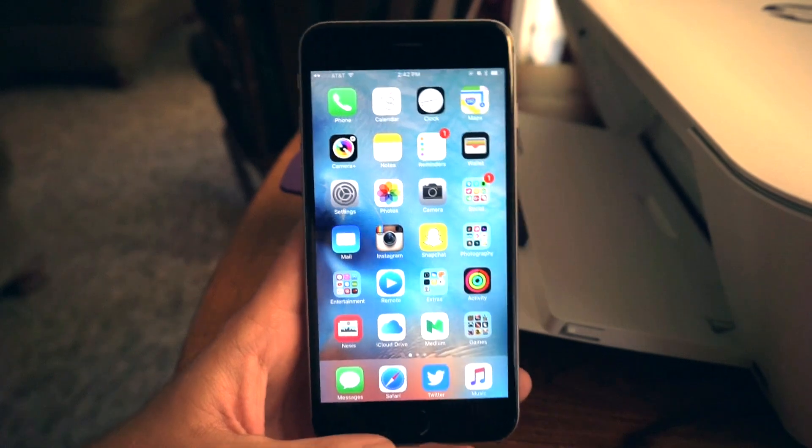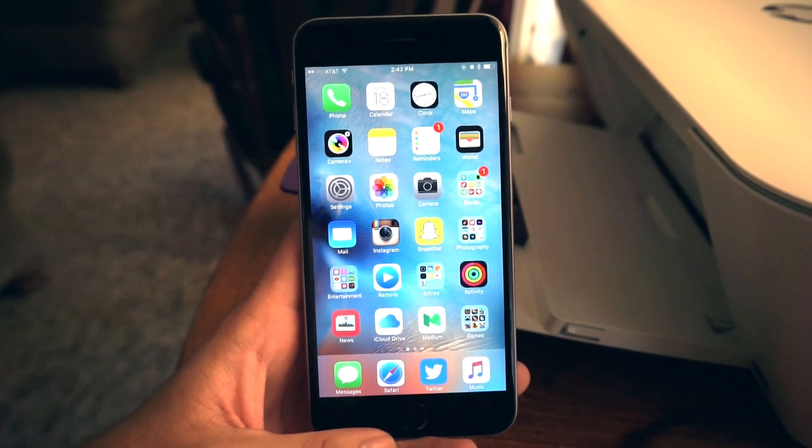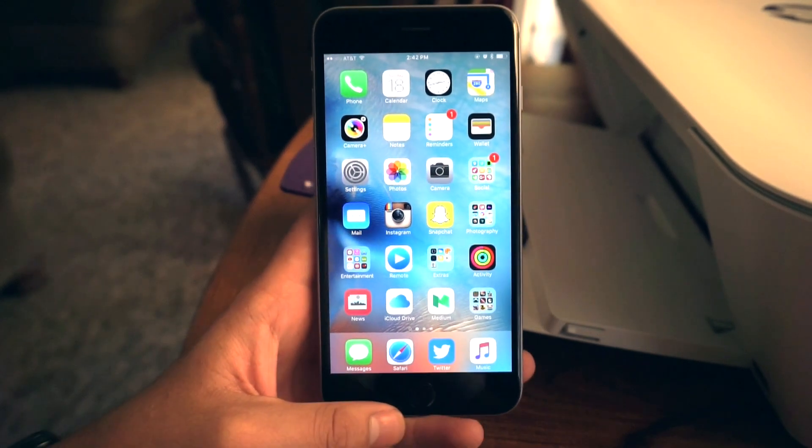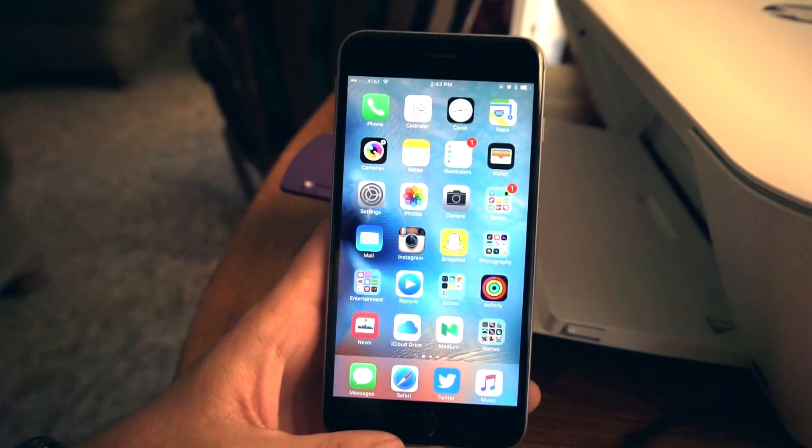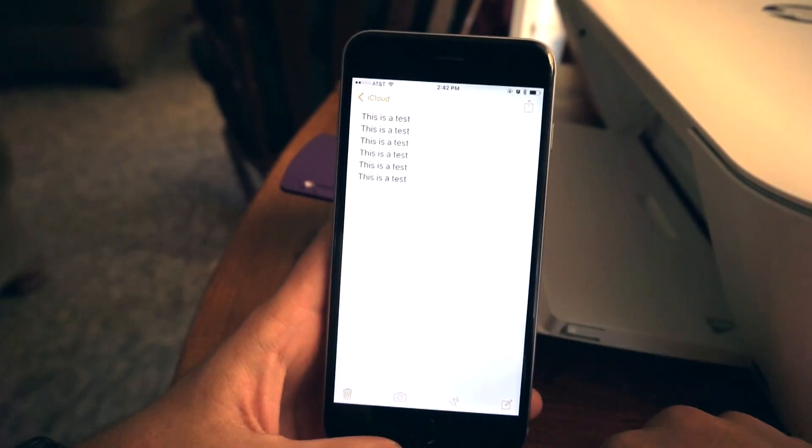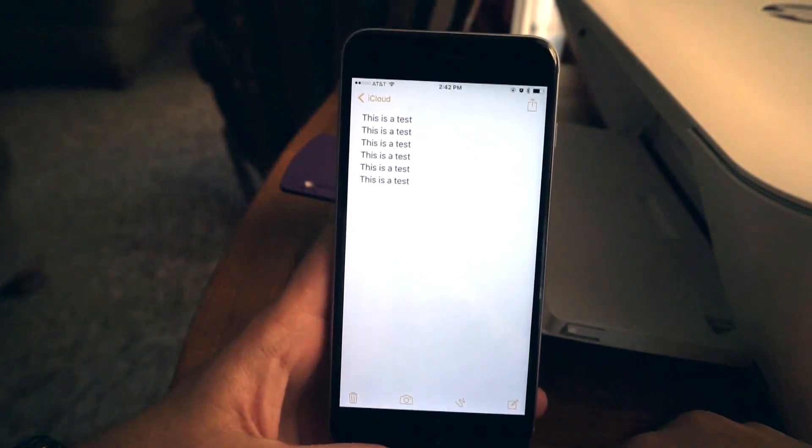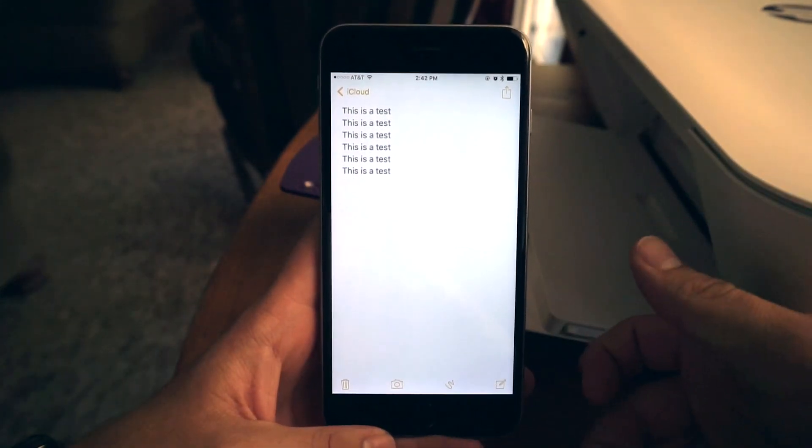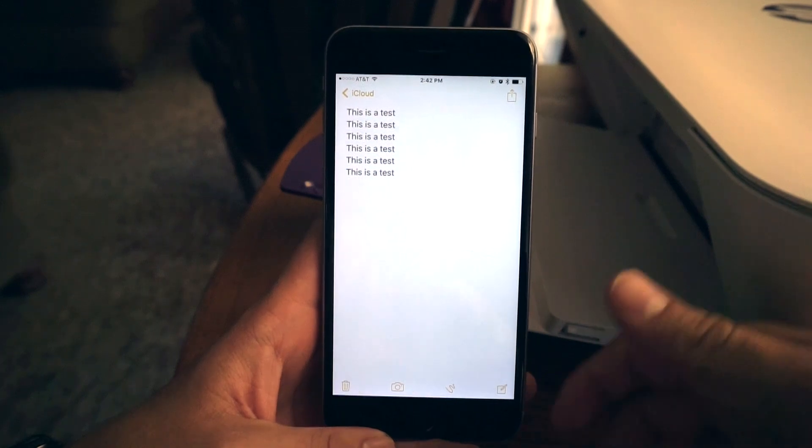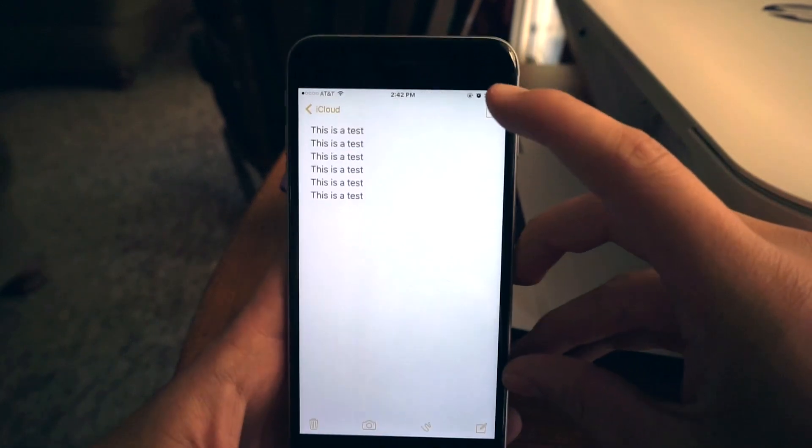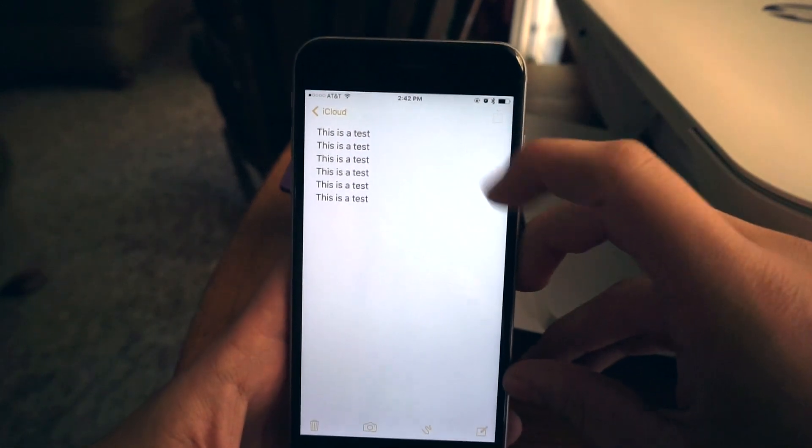Apple could not have made printing to an AirPrint-capable printer any easier. All you have to do is go into something you want to print, such as a note or document, picture, or even a web page. Tap on the share button.